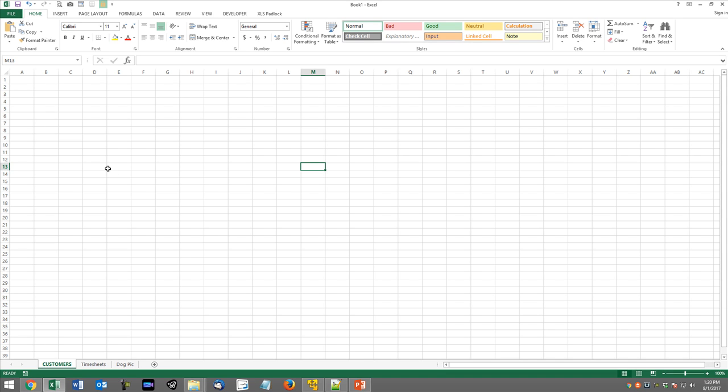Hey guys, this is Dan Strong with Excel VBA is Fun. This is a quick tip today. We had a question on the forum. Mahesh said, could anybody tell me how to auto-hide multiple sheets through VBA?